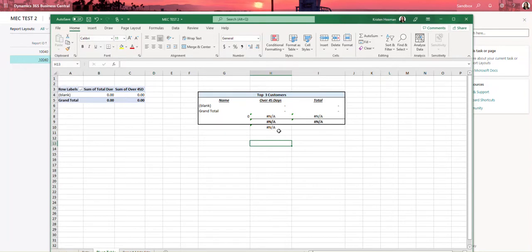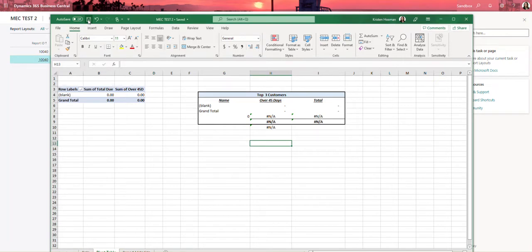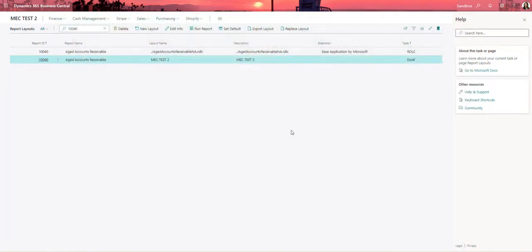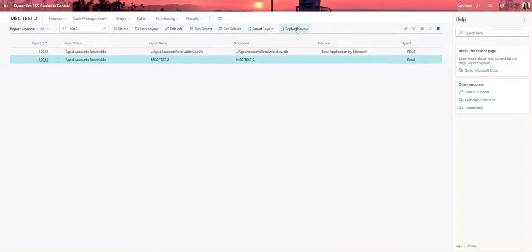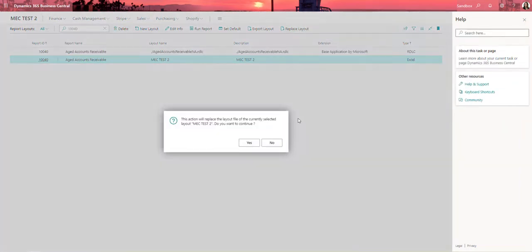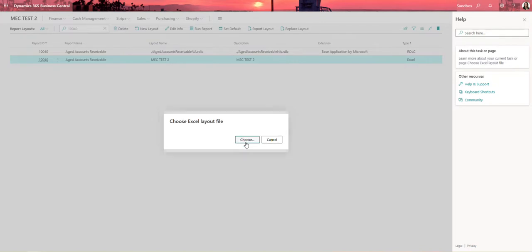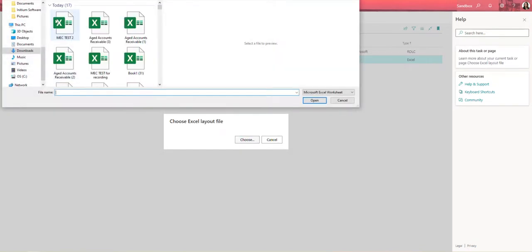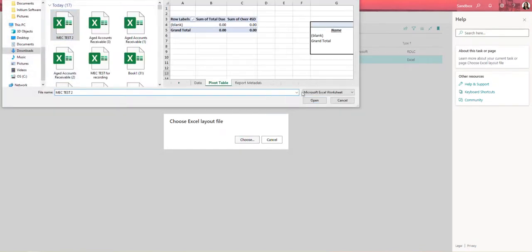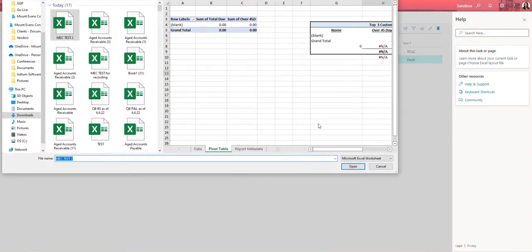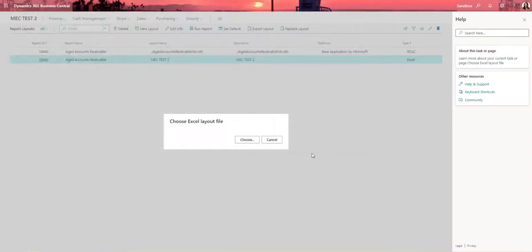So just within I don't know two to three minutes we've set up this template for the report. Now what I'm going to do is I'm going to go ahead and save this excel file and I'm going to close it. Now back in Business Central I'm going to go ahead and click on replace layout on the line that I just added and it's going to ask me you know are you sure you want to do this. The action is going to replace the current layout file and I'm pretty sure I'm going to do this. So I'm going to go ahead and choose that new layout that I had and we get a preview here so you can see that I have the right file selected and I'm going to click open.